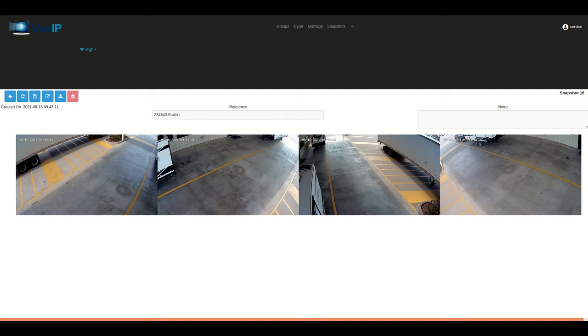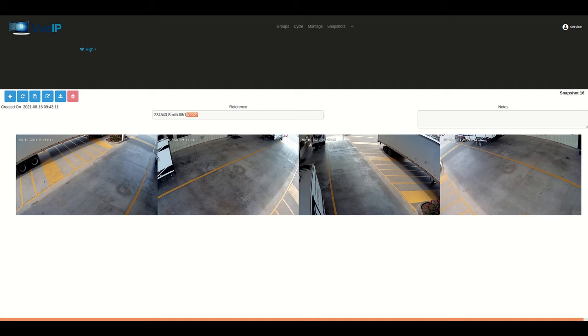But before you do that, I'd recommend putting in a reference number. I would recommend using the account number, then the customer's name and the date, just to be as specific as possible, and then any notes that are in reference to those images.